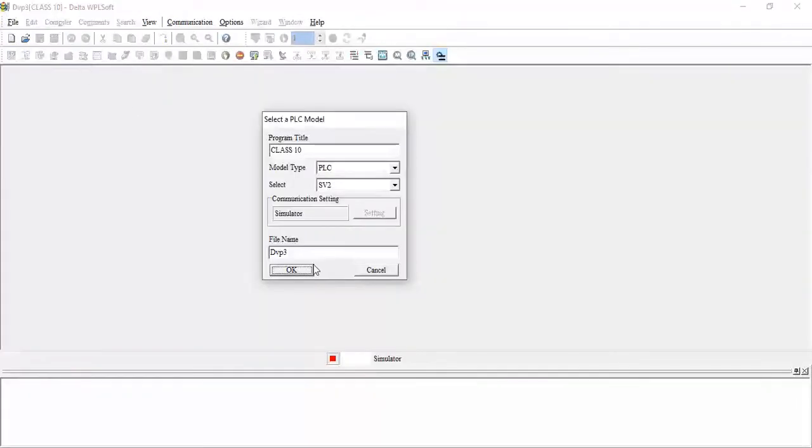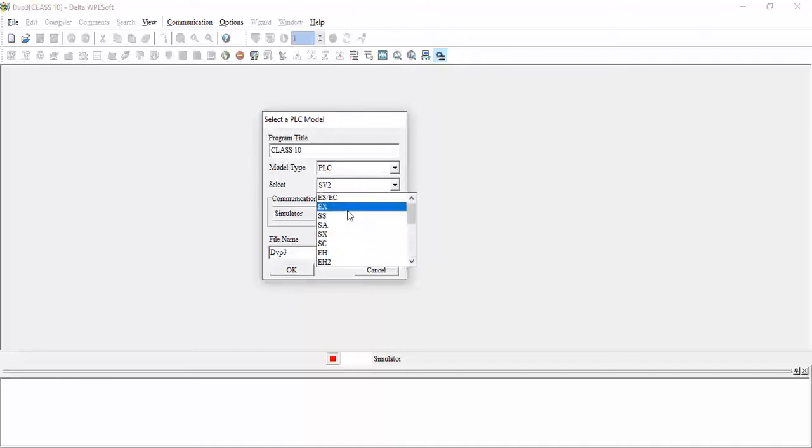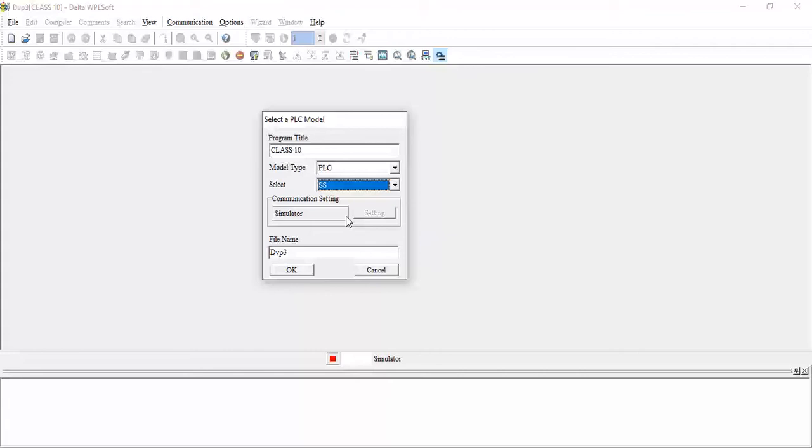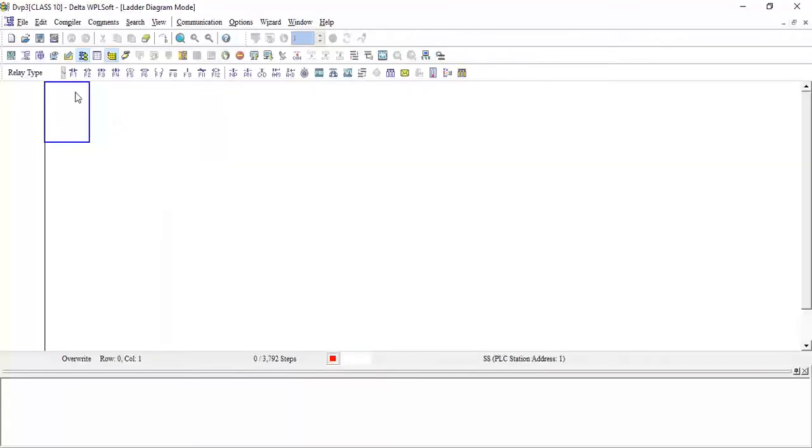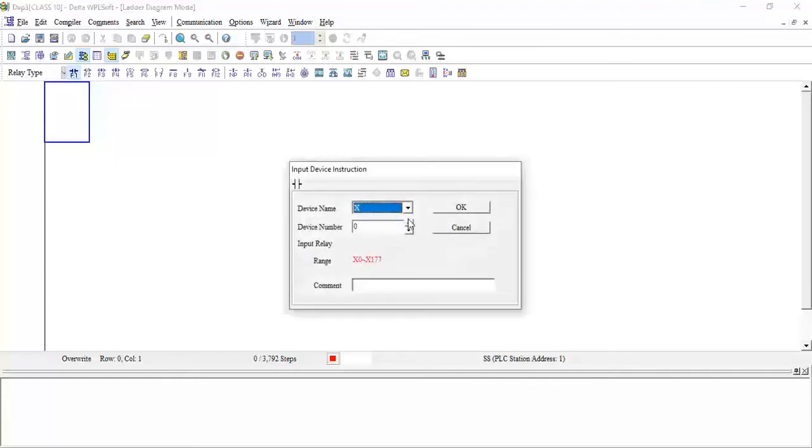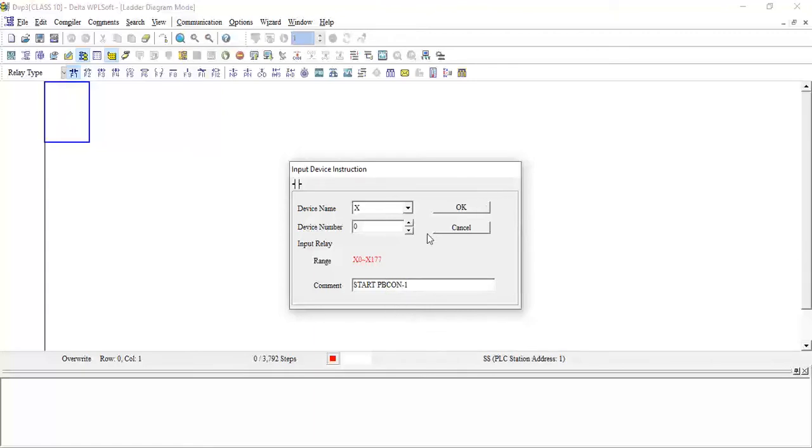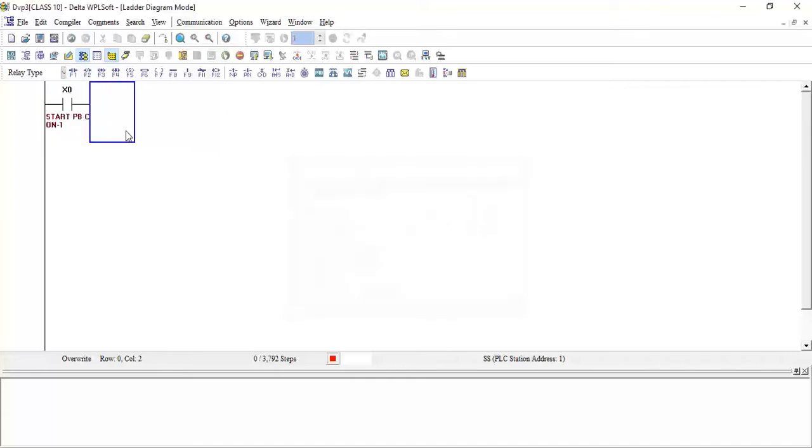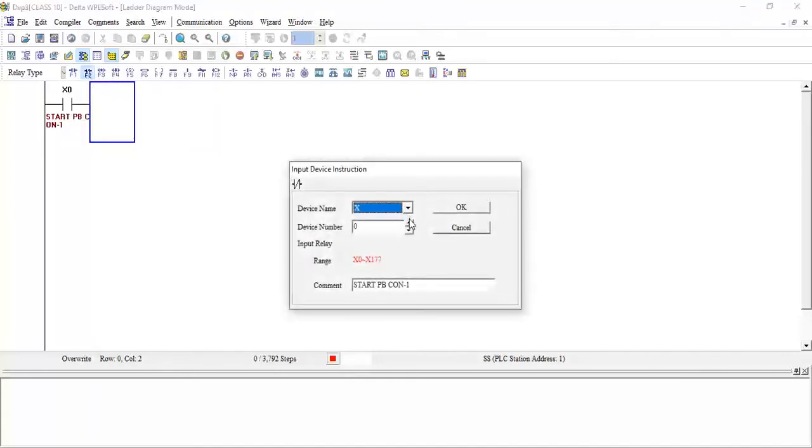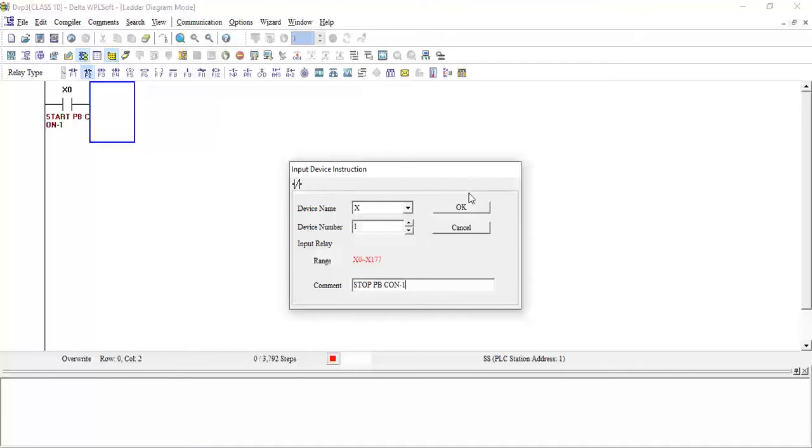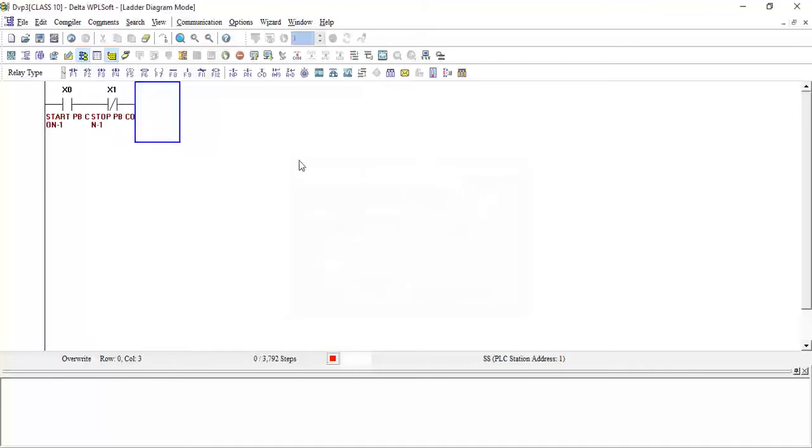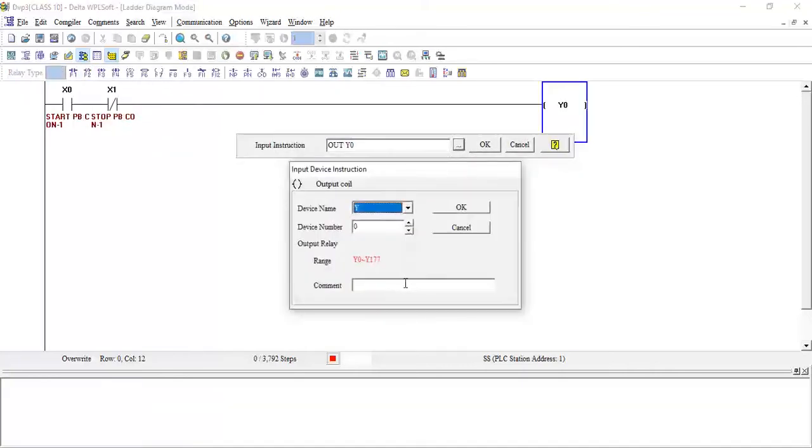We will take one new file, class 10 PLC. This is the ladder logic. So initially we need to turn on our conveyor 1. We will take the start push button manually operated, write here start conveyor 1, click OK. Then we will take NC for the stop, stop push button conveyor 1, click OK. And I will write here output Y0.